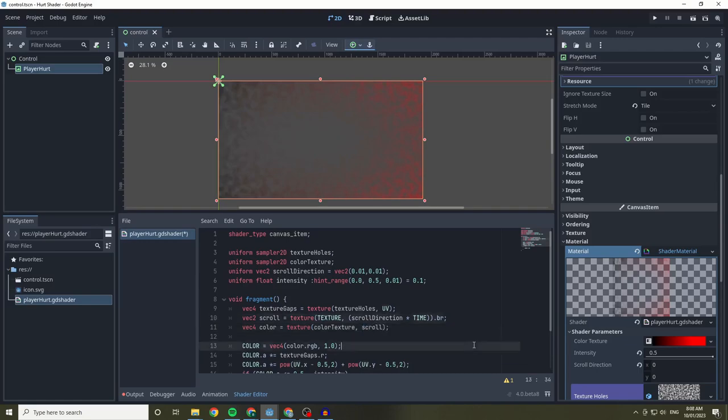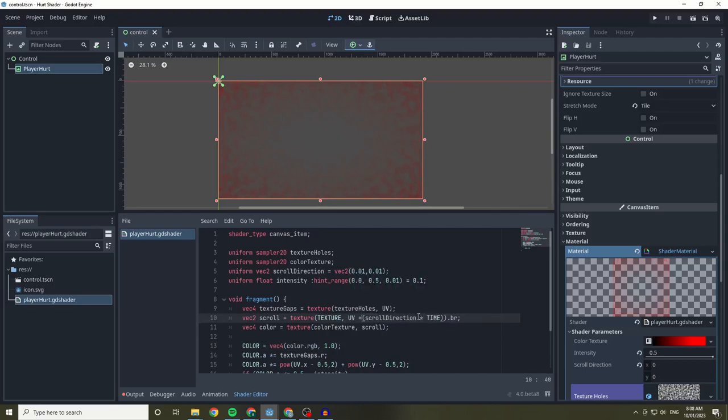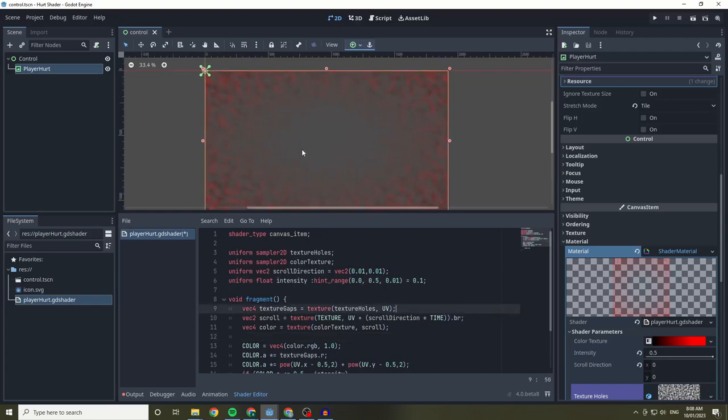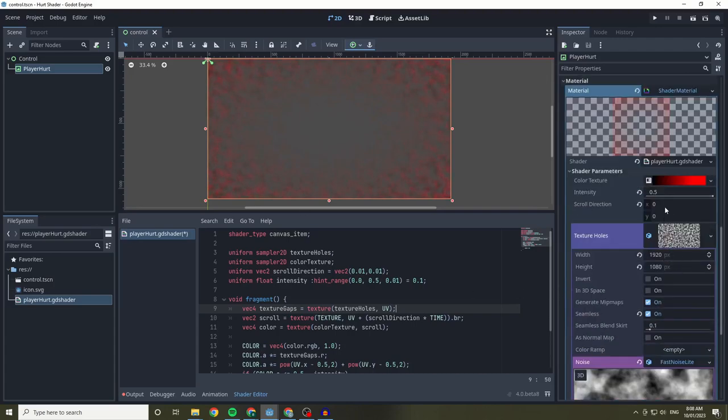Now, in our vec4 color variable, instead of setting the color to the UV, we are going to be setting it to use the vec2 scroll variable. At the moment this just causes the color of the pixels to loop through the gradient, but if we adjust the scroll to include the individual location of each pixel with the UV we get movement. And I can change the scroll direction based on the data that I put in.